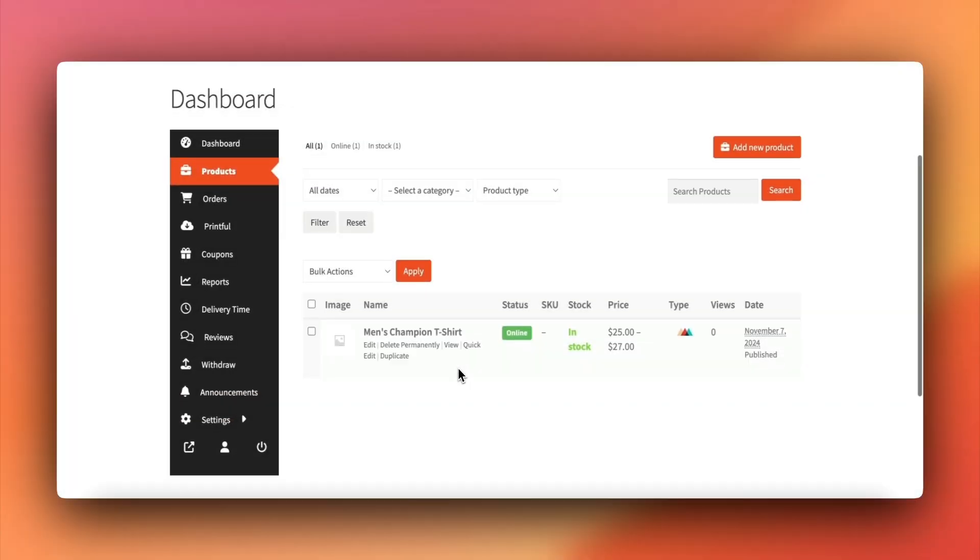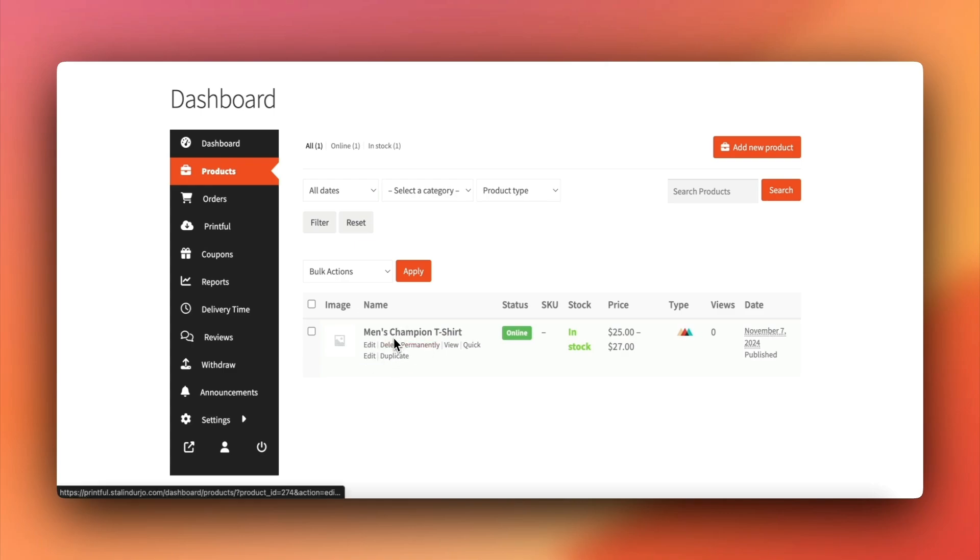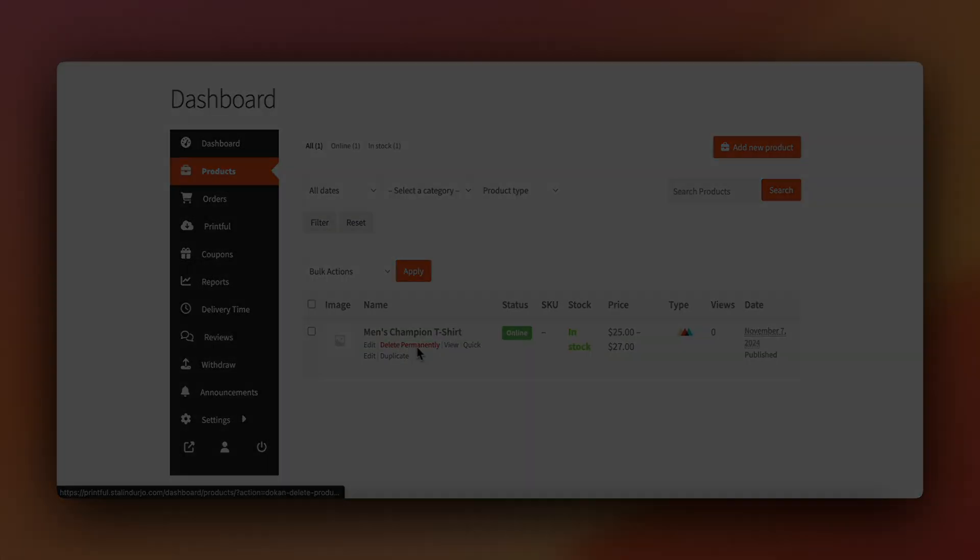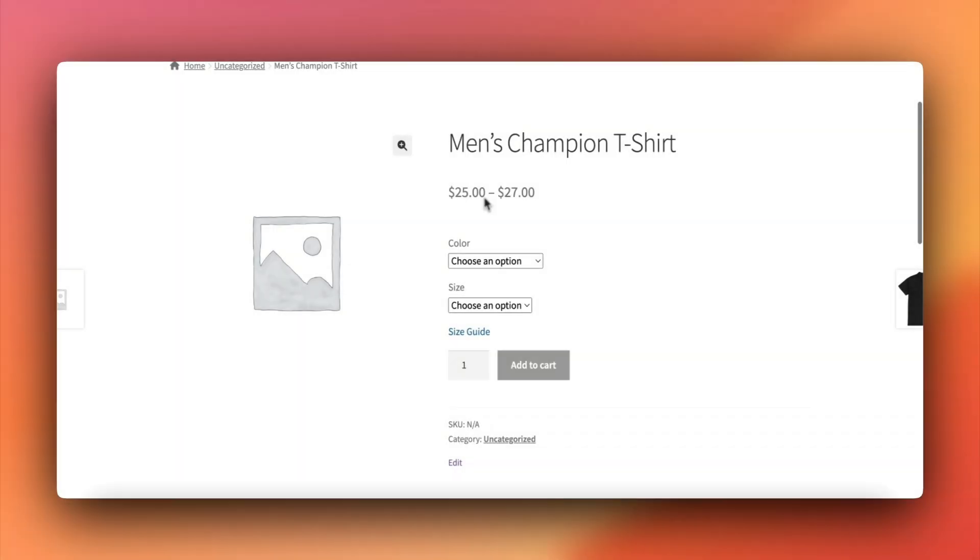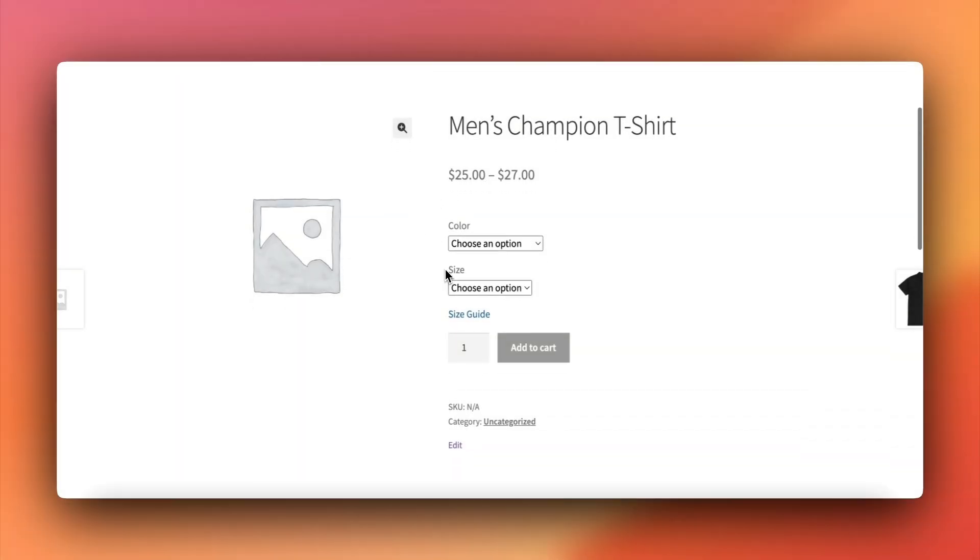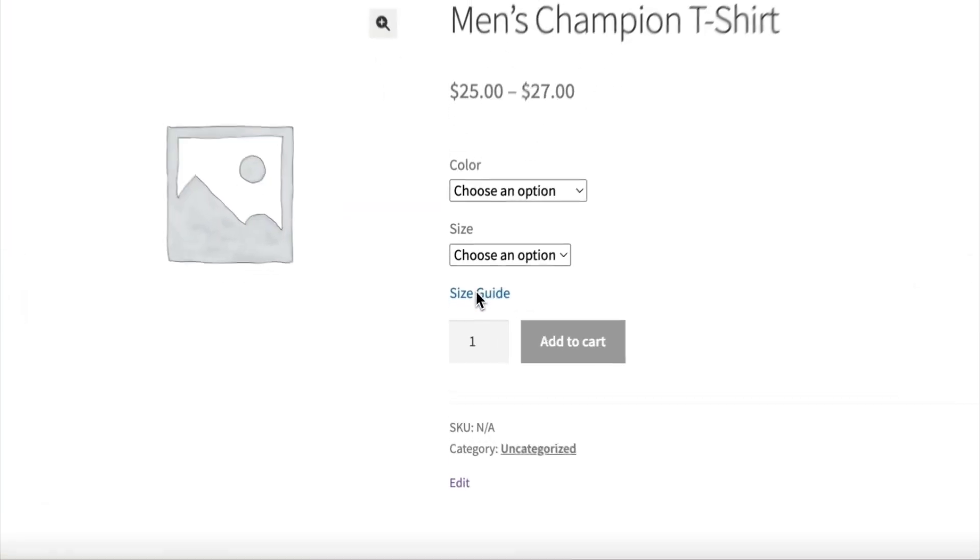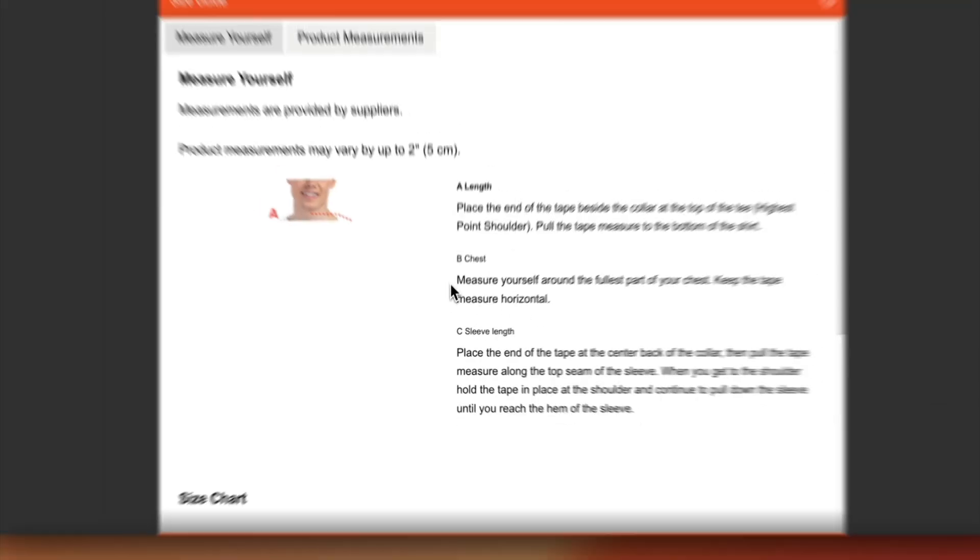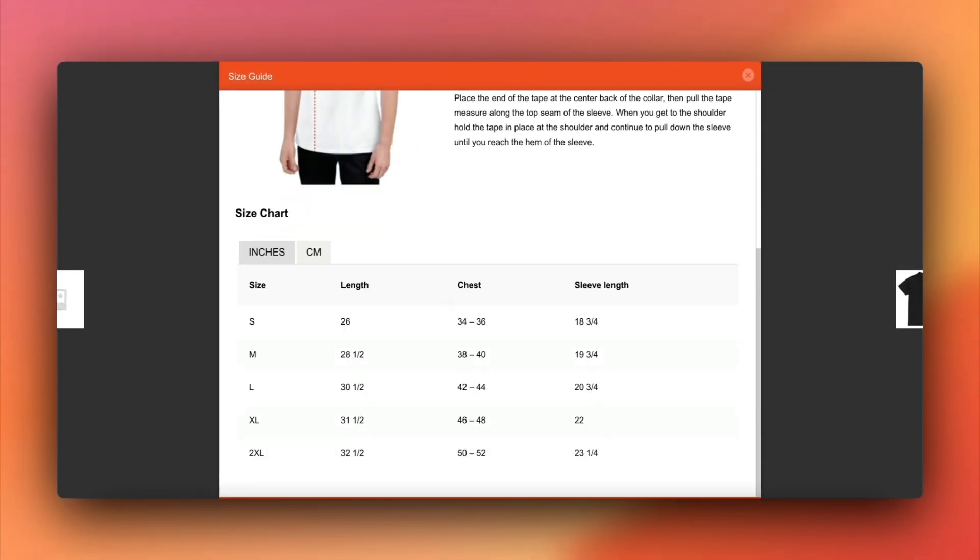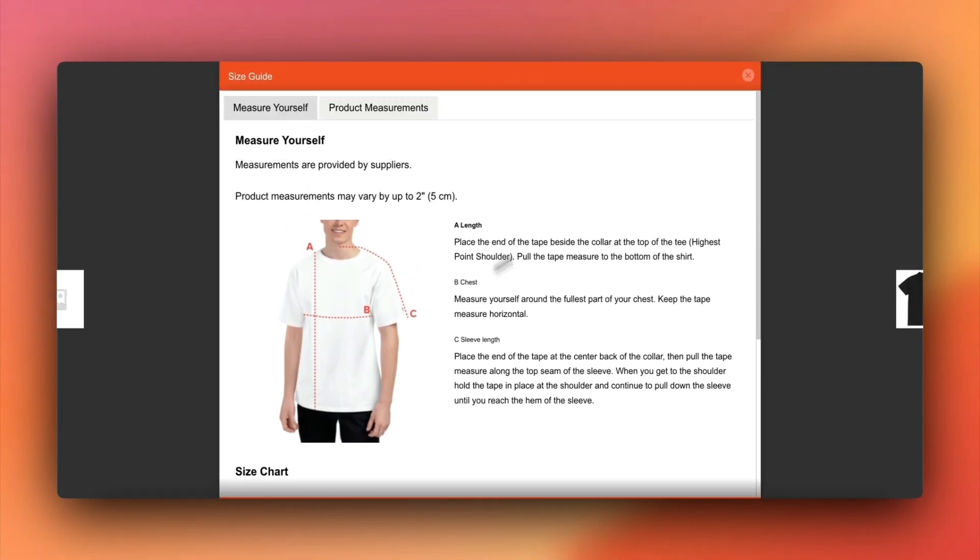Back in your Dokkan vendor dashboard, you'll see the new product listed under products. When a customer clicks on the size guide option, they'll see a pop-up with product measurements and additional details.